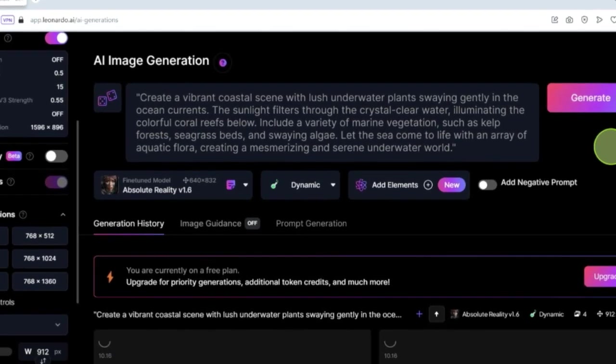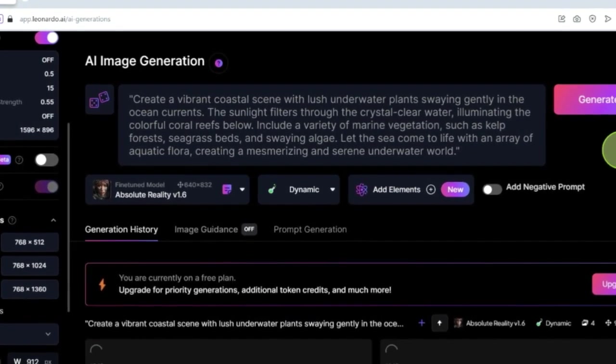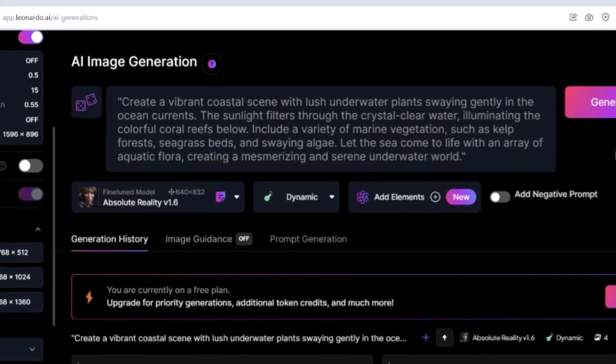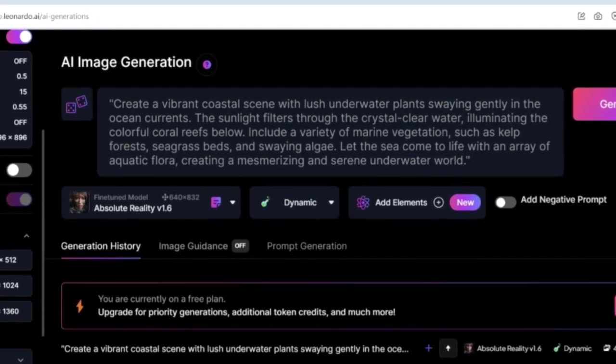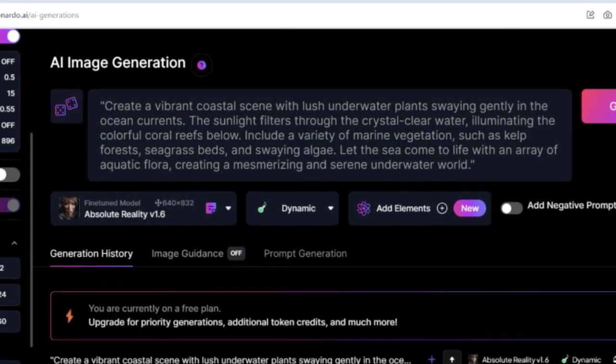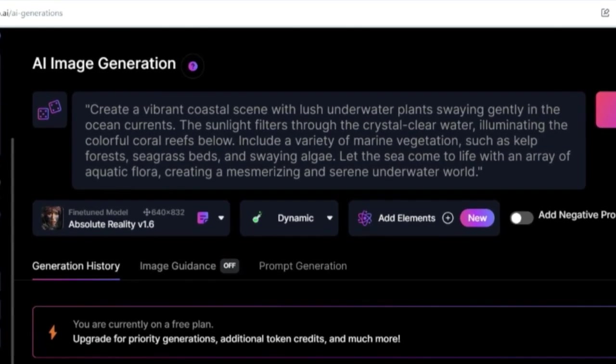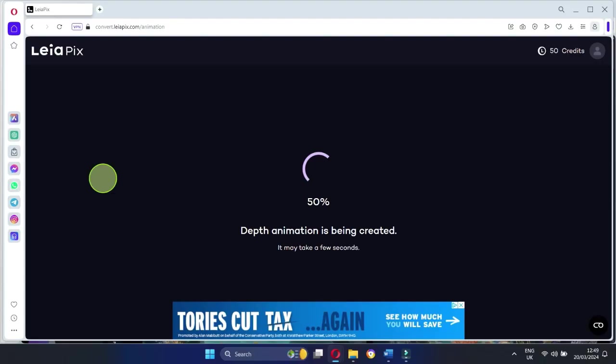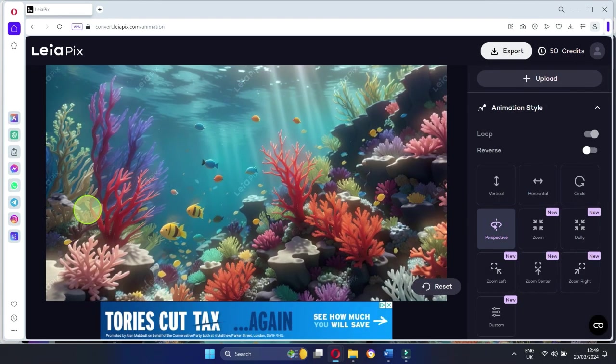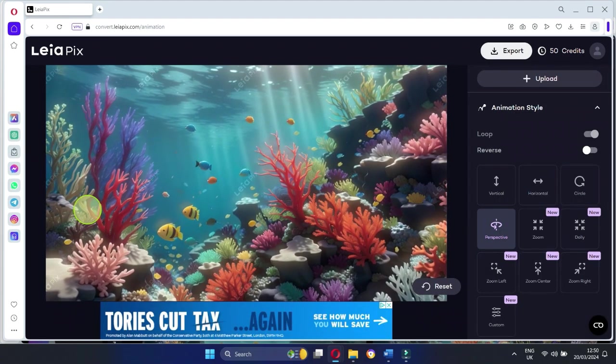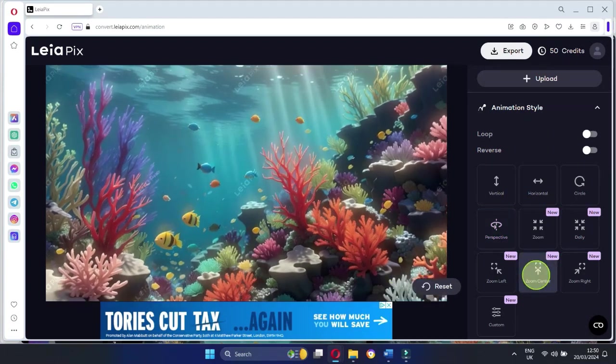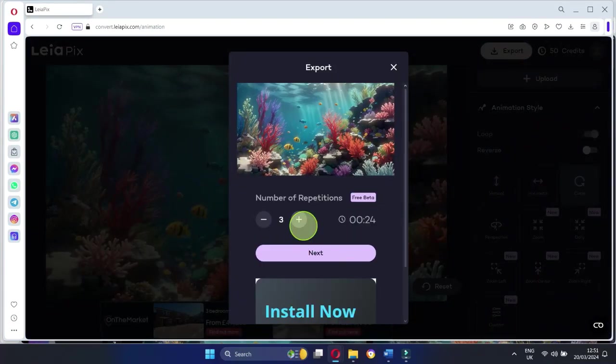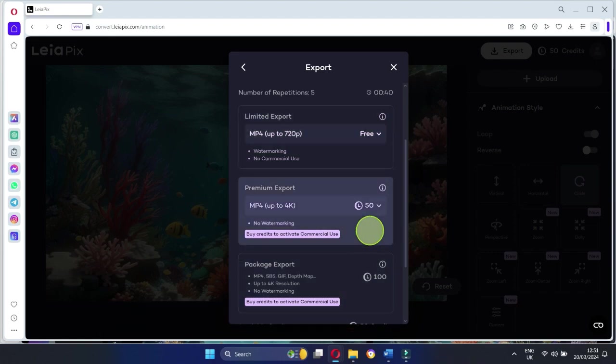Include a variety of marine vegetation such as kelp forests, seagrass beds, and swaying algae. Let the sea come to life with an array of aquatic flora, creating a mesmerizing and serene underwater world. Once you've picked your background, let's take it up a notch with Lipix. This tool will bring your background to life with cool animations. Play around with the settings until you're satisfied. But remember, you've got 50 free credits, so use them wisely.